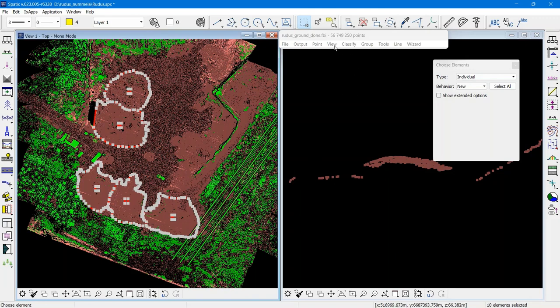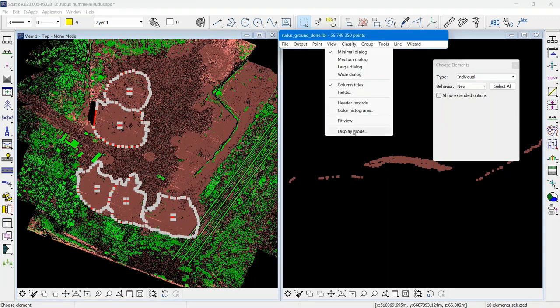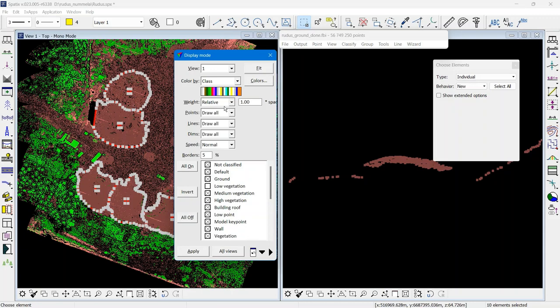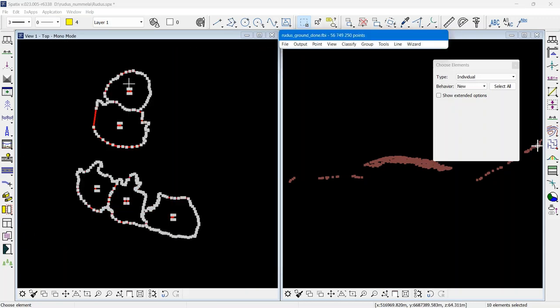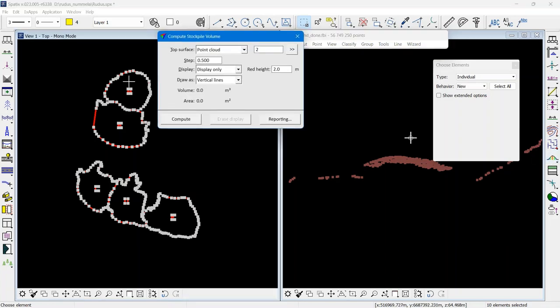I will select all of these. Maybe now I will hide the point classes, and I go to Compute Stockpile Volume.